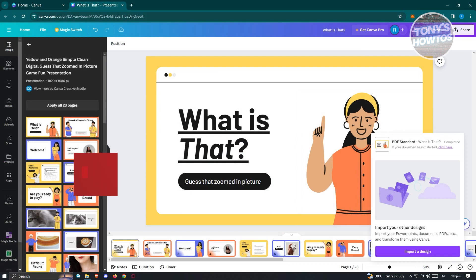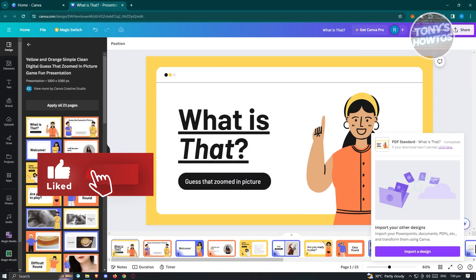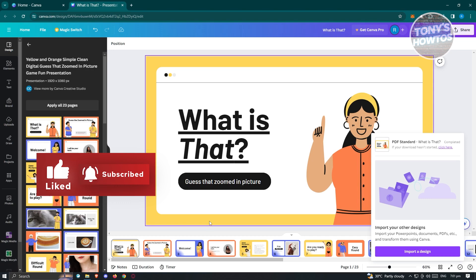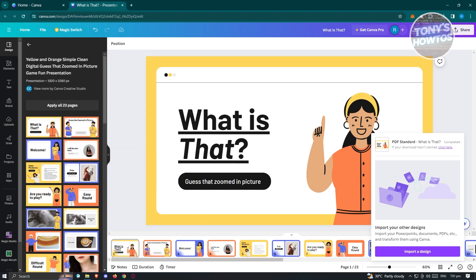And that's about it. If you found this video helpful, hit the like and subscribe button and watch our next video.